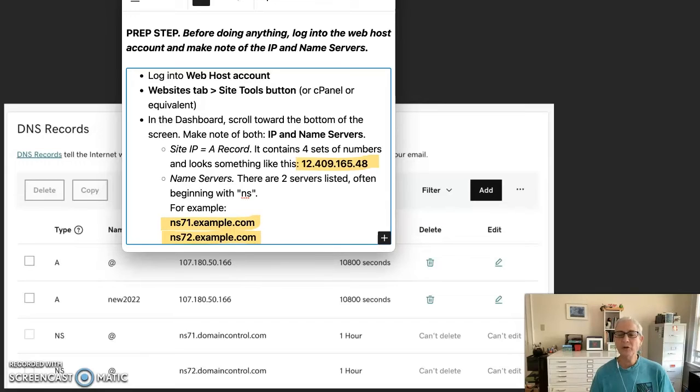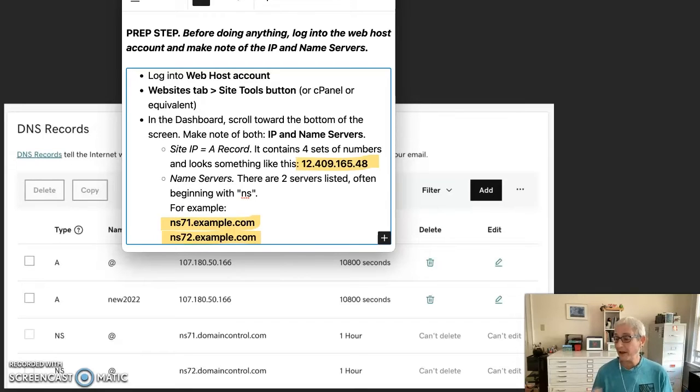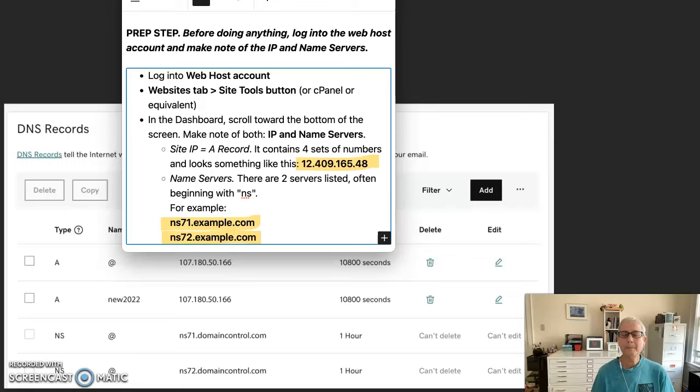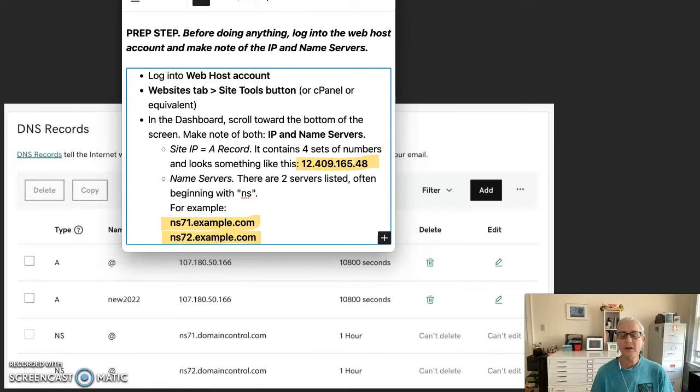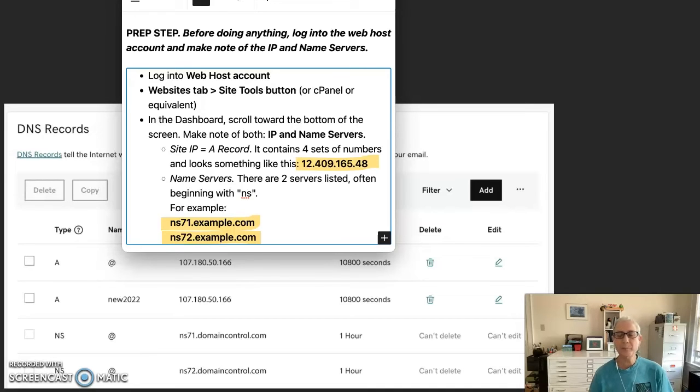And here we have an example. And both of these differ from the GoDaddy DNS. So you have the defaults at GoDaddy and then you have these other defaults at the web host, which would be SiteGround in our example.